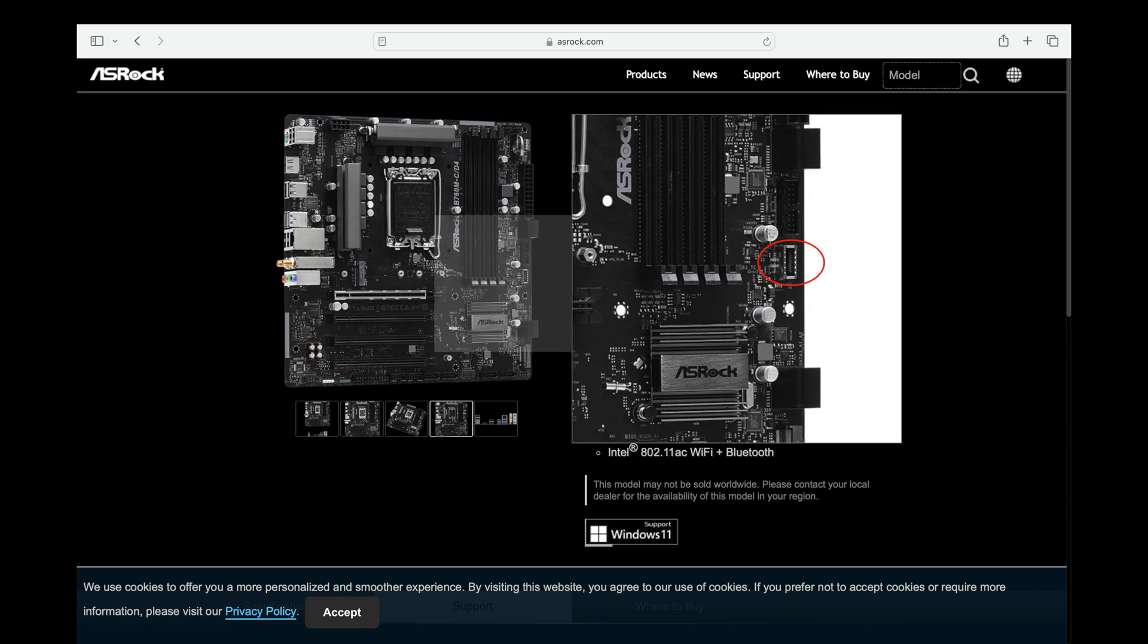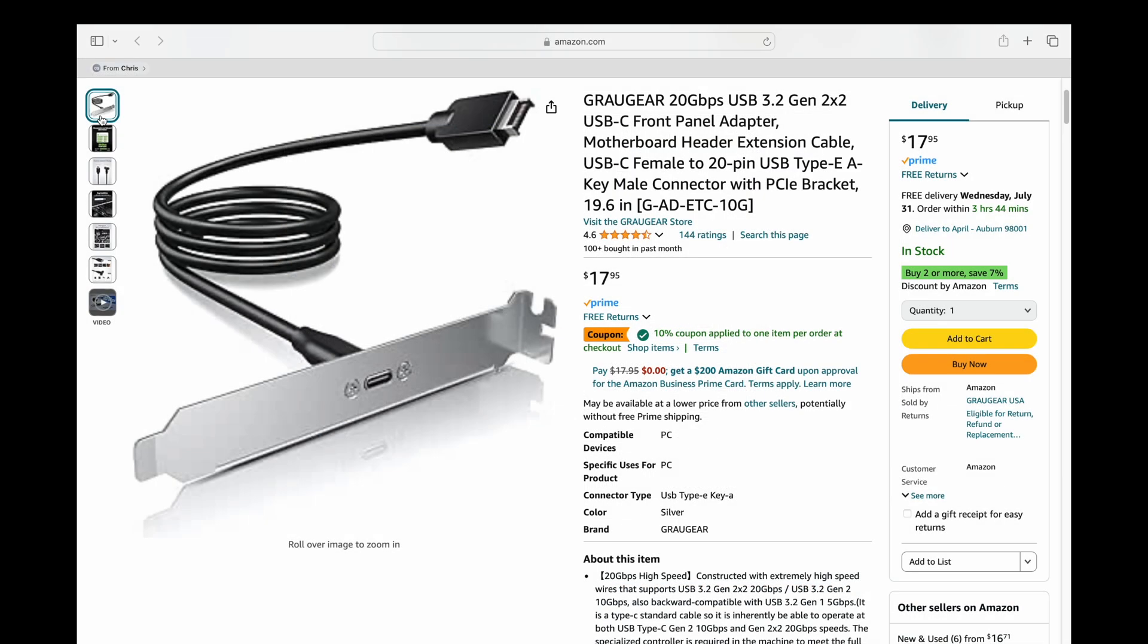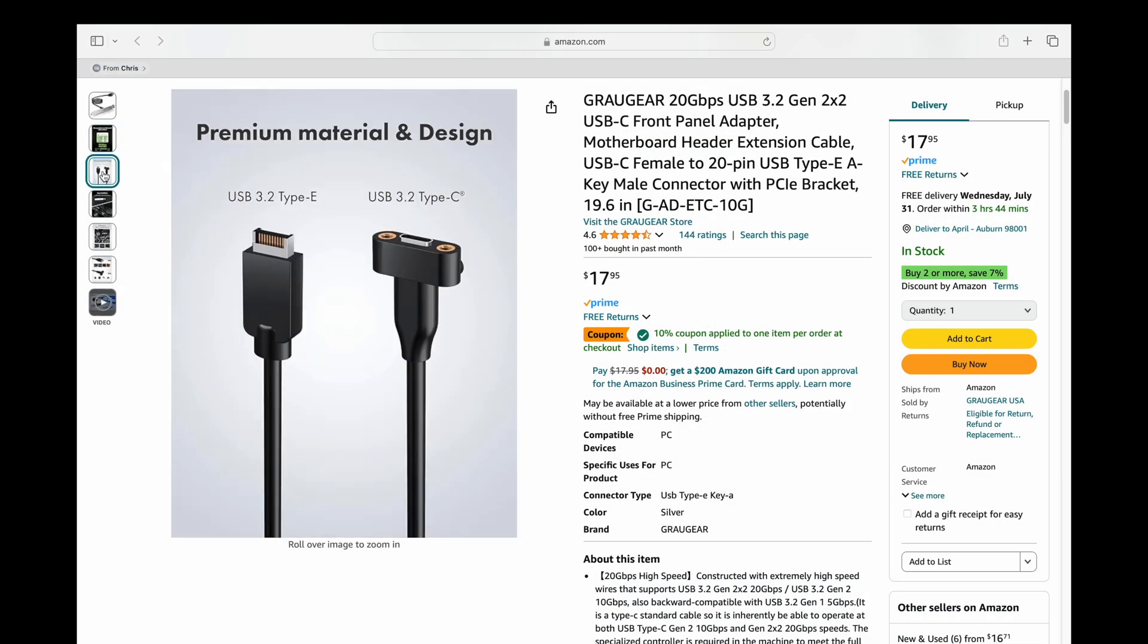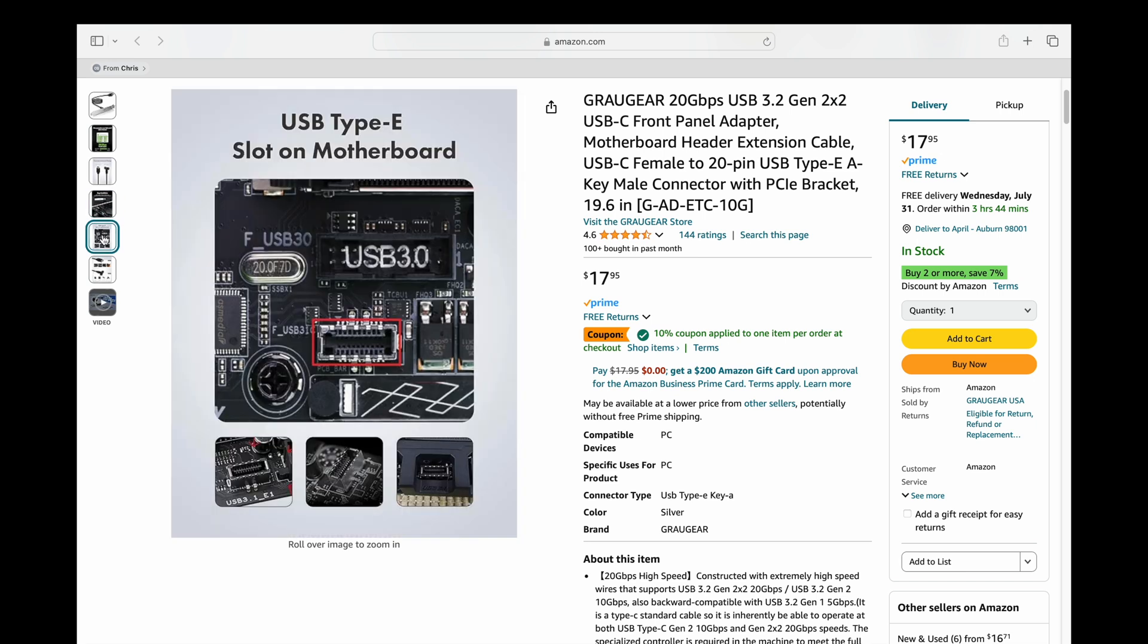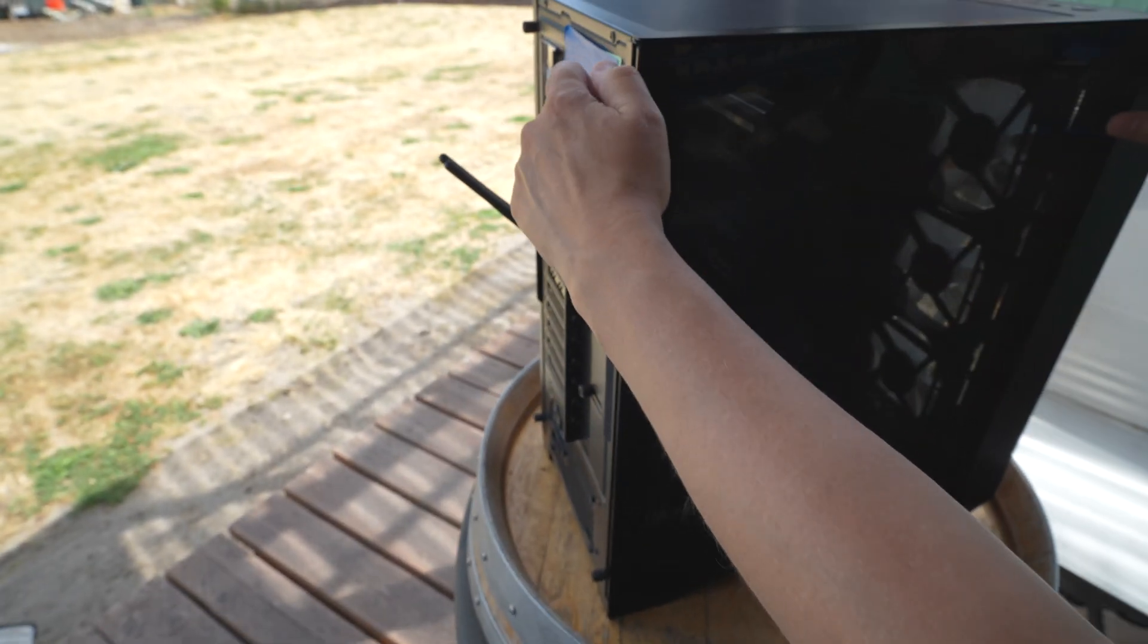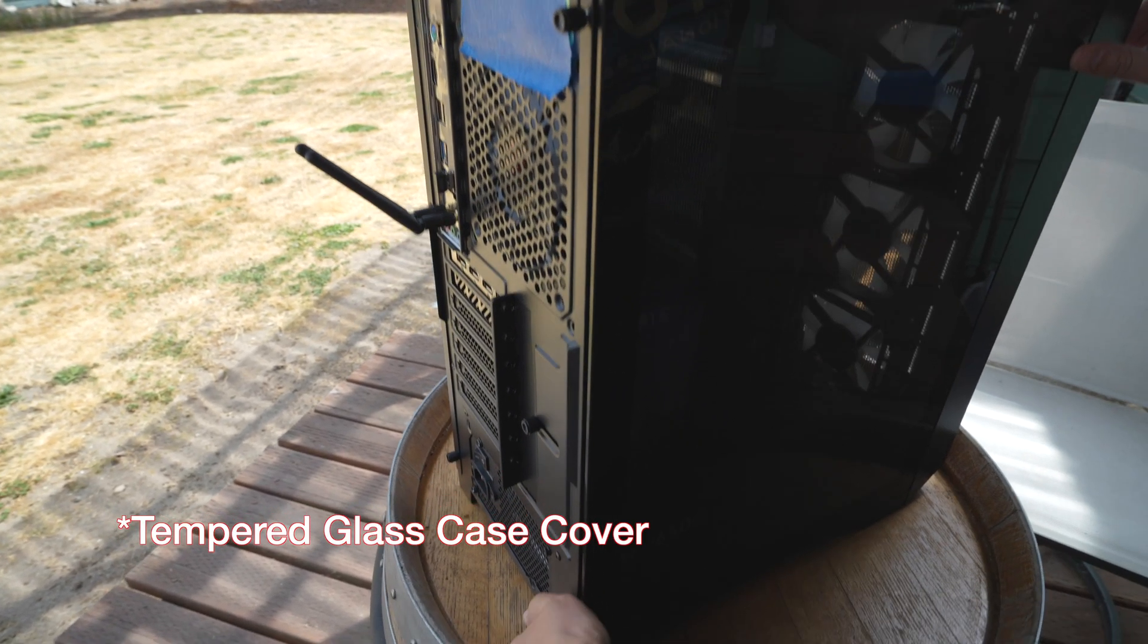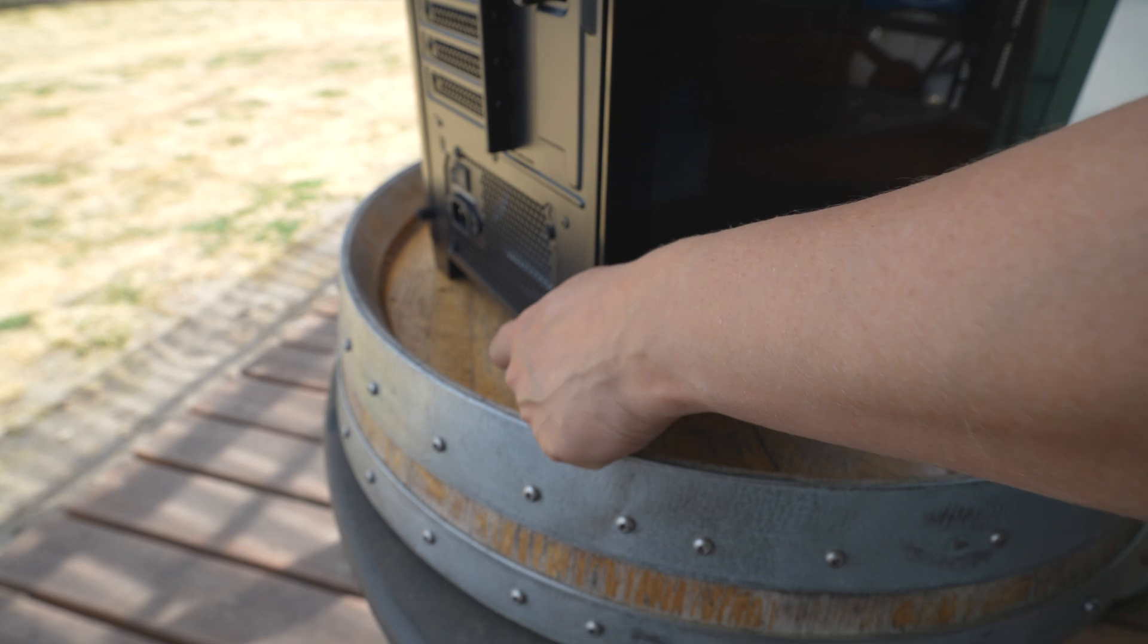While we had the case open, we actually looked up the motherboard. We went on Google, did a search, it brought us to ASRock's website. What is circled in red is the connector right there, and a friend of ours Chris told us this is what you need to get. This is just an expansion slot, doesn't actually use a PCIe expansion card that we will be adding to this computer.